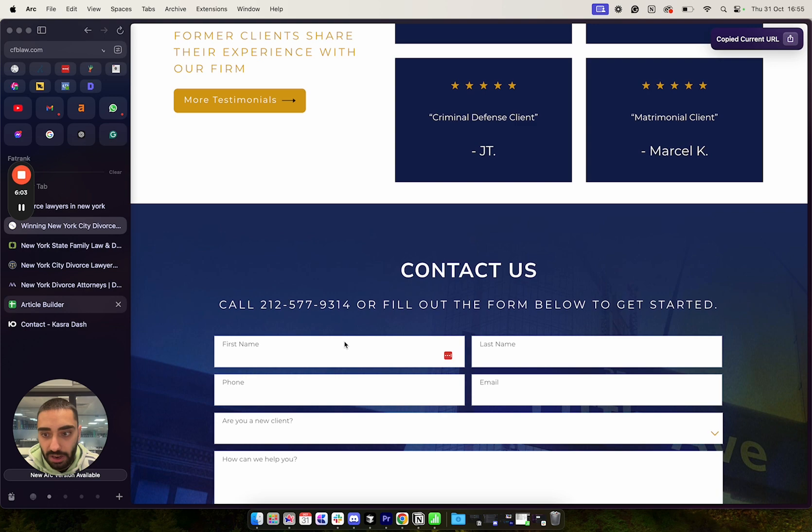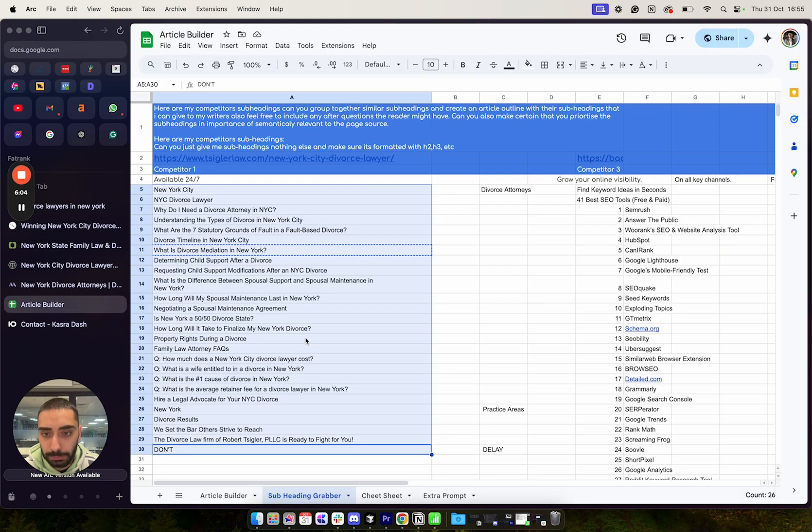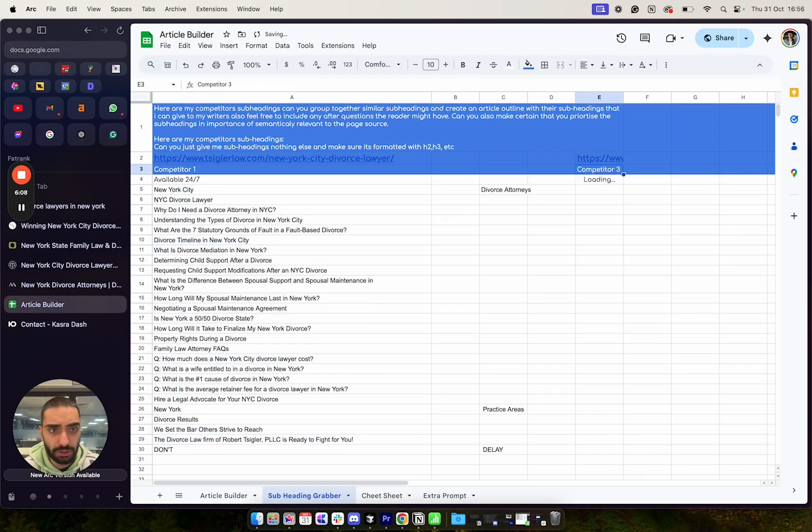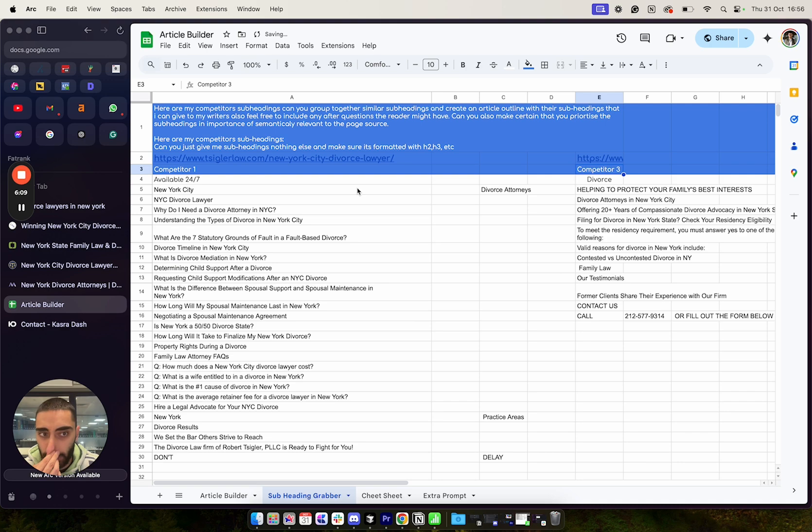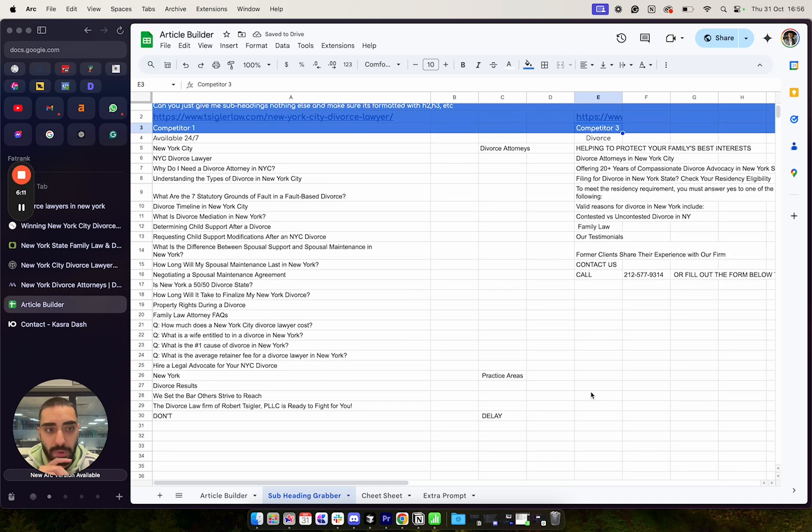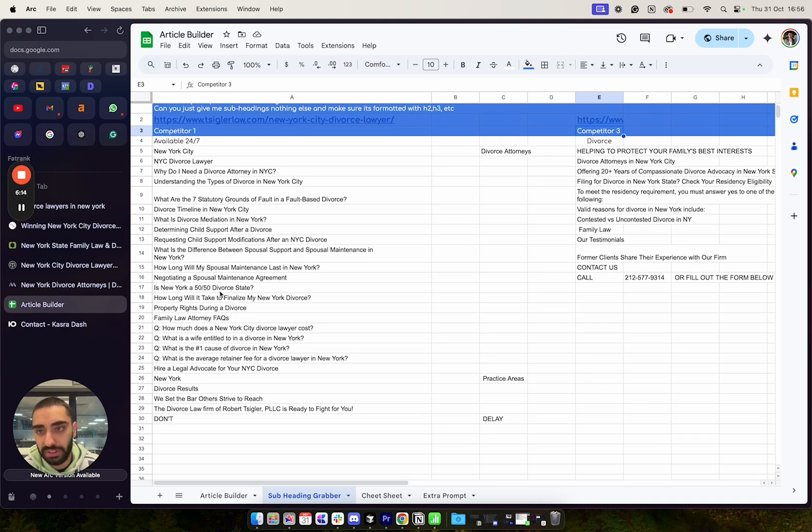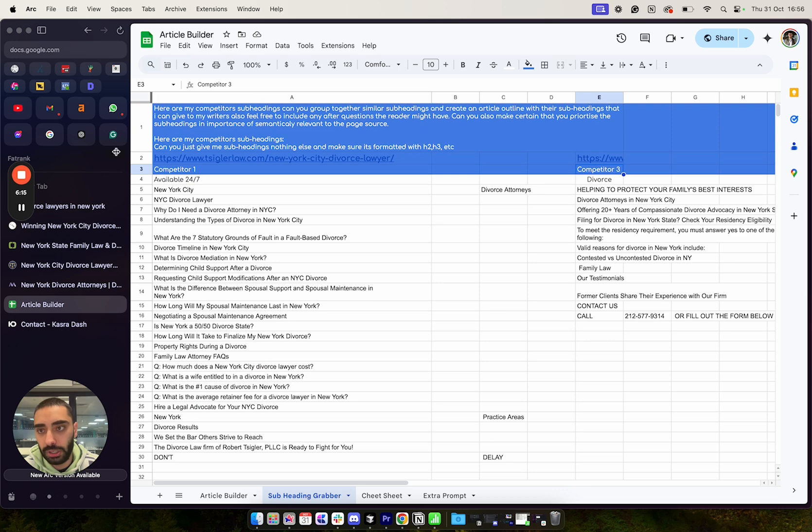Again, these guys, they've got fairly decent article here. So I'll just copy that. And, again, I'll go back to the article builder. And we will paste that in to the actual sheet. And, again, we've got a fair amount of actual articles or subheadings on the actual page.